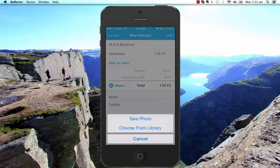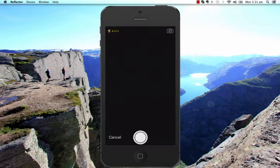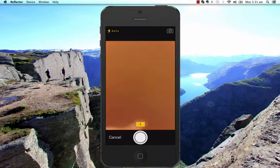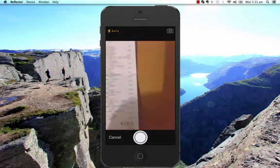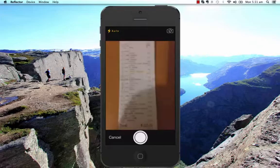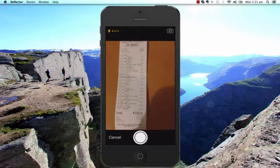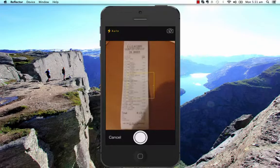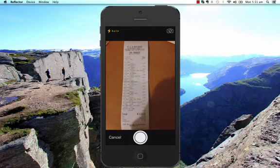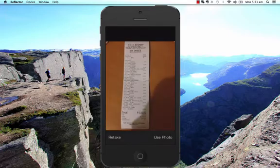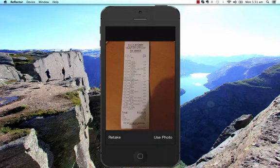Then I'm going to attach by taking a photo. So select Take Photo. I literally am just going to take a photo of the receipt on my desk. Select Use Photo.